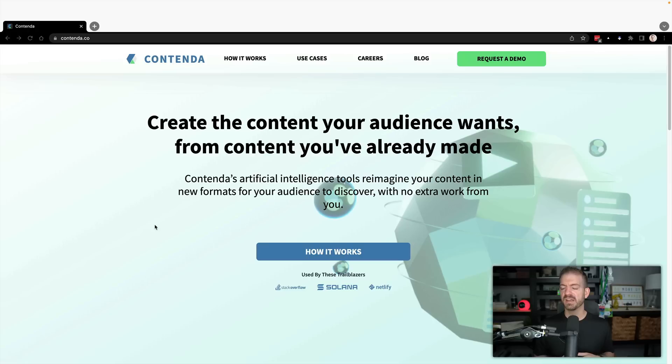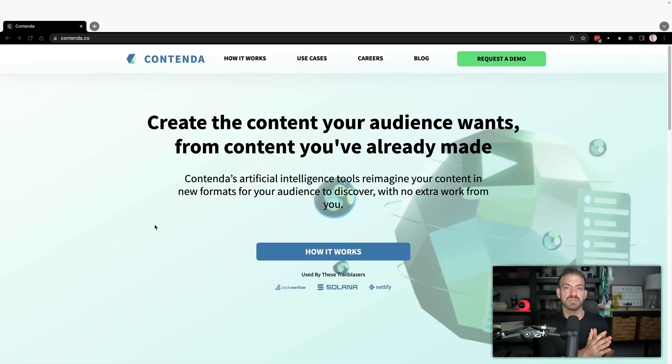I want to take a quick minute to mention the sponsor of this video which is Contenda. As a full-time content creator one of the most difficult challenges I have is how to repurpose content on different platforms and in different mediums. Contenda can transform my videos into blog posts including images, code snippets and more.